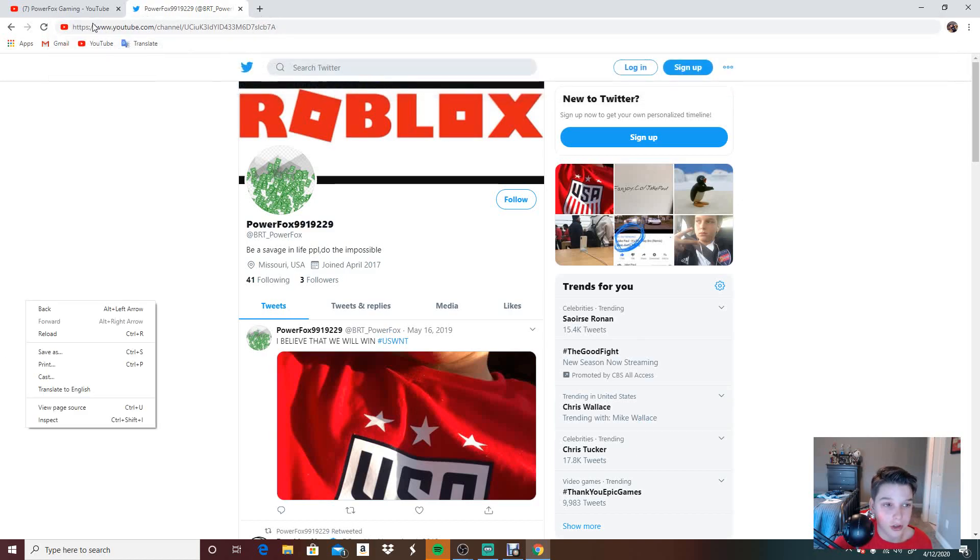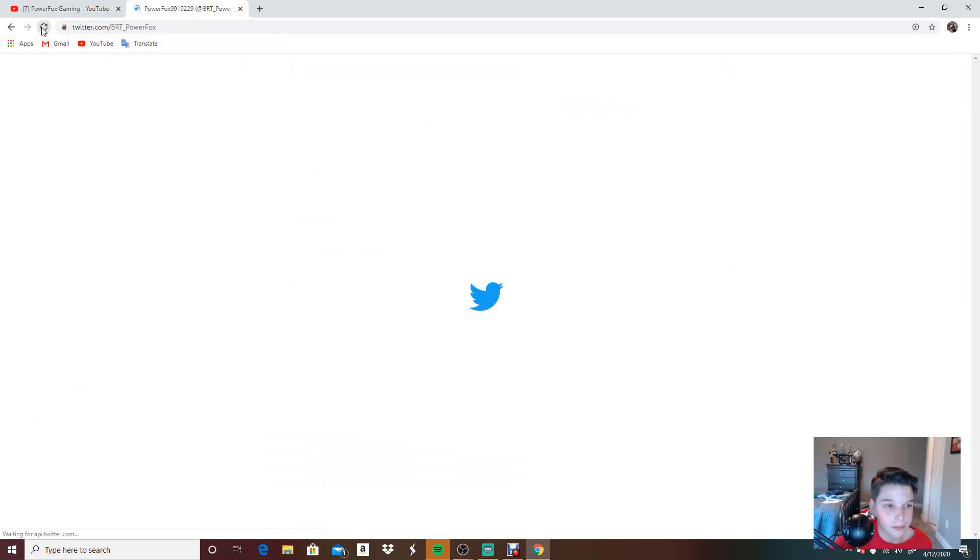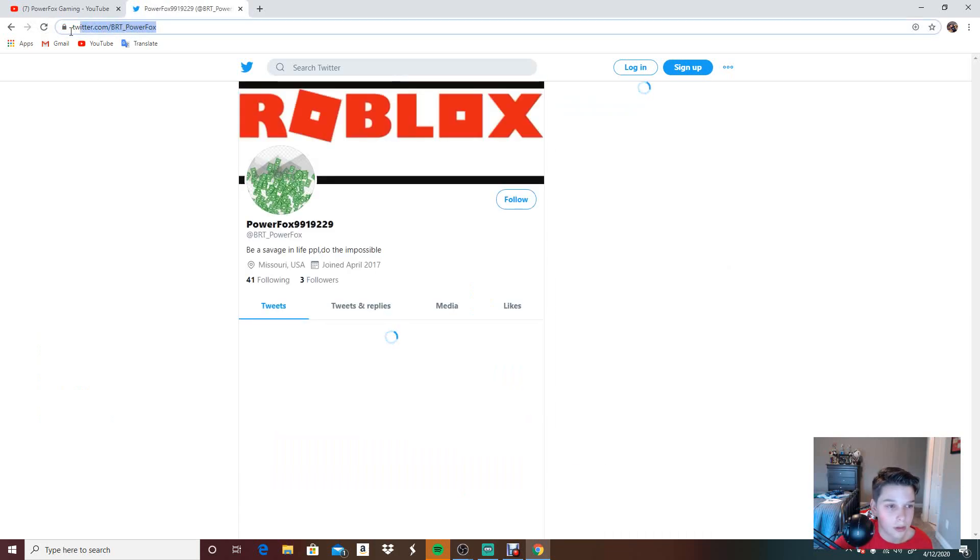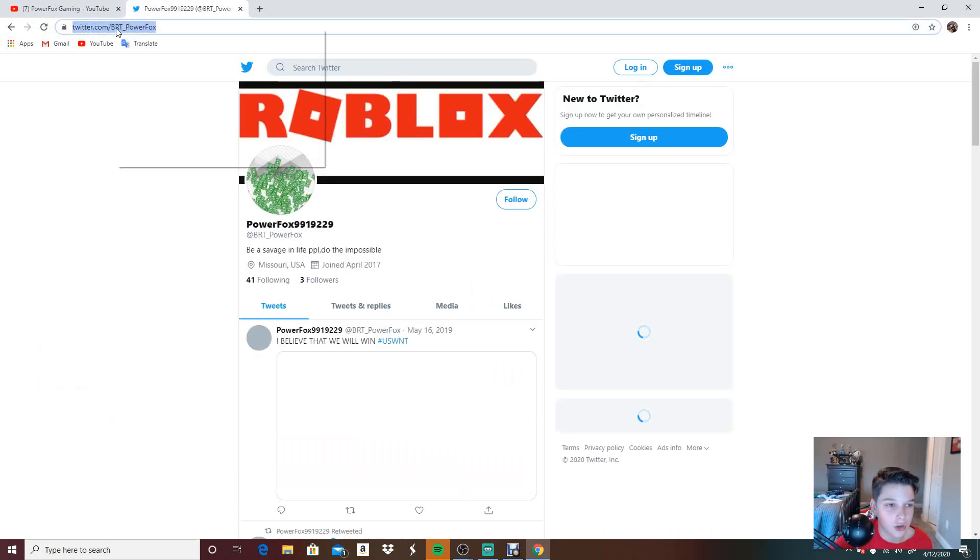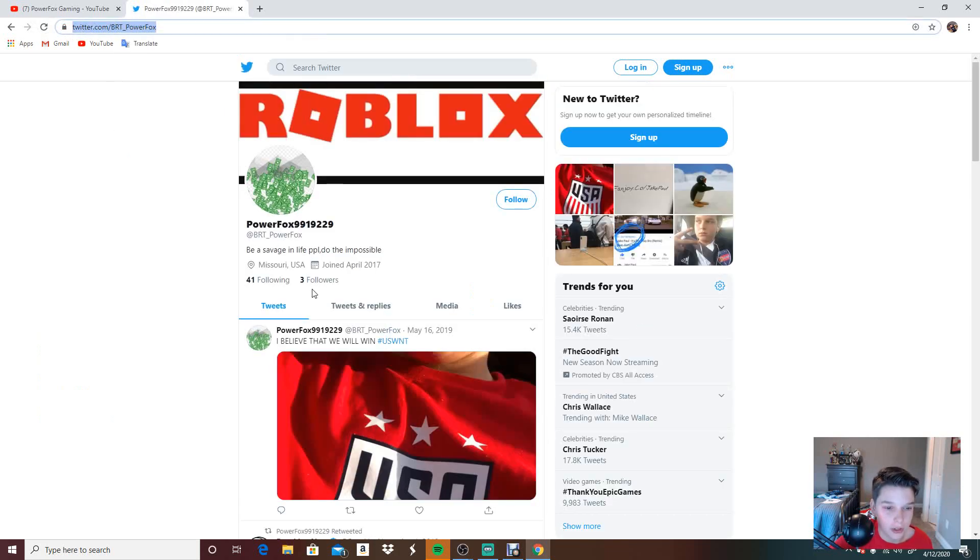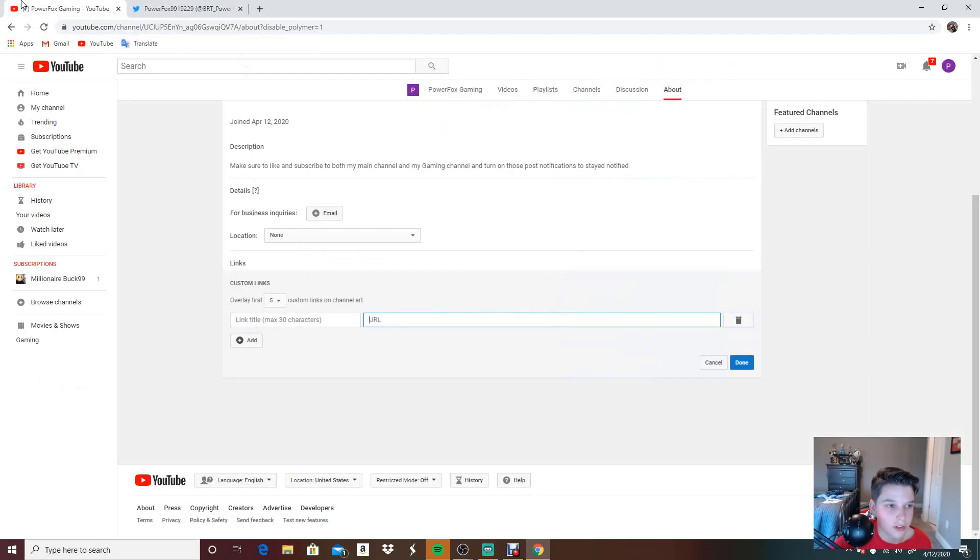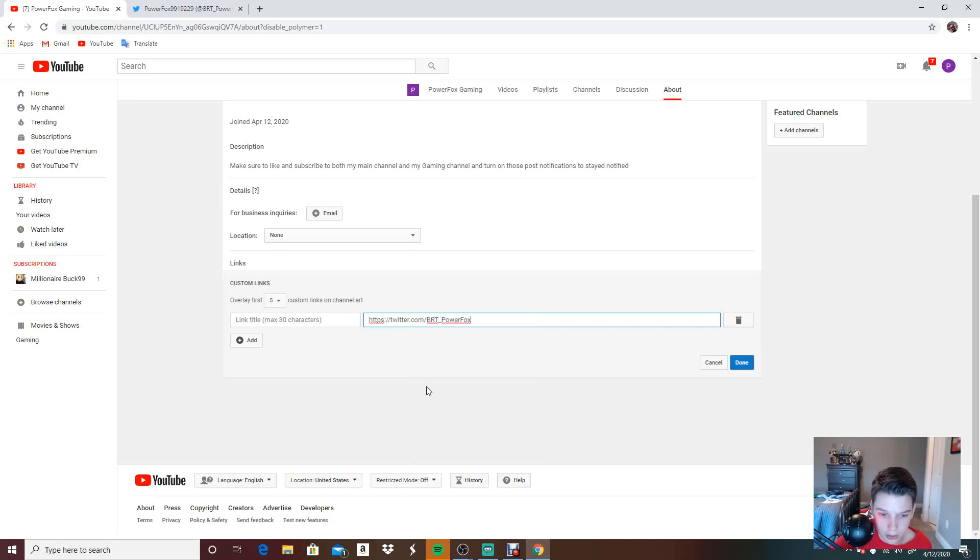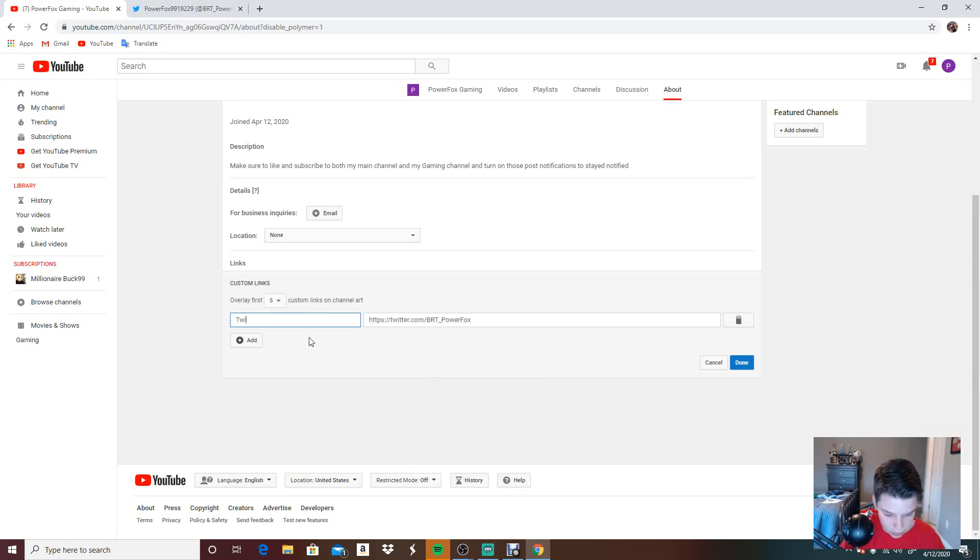Jesus. I suggest you go follow my Twitter, considering it only has three followers. Just download Twitter for the memes, you know. Paste. Let's call it Twitter.